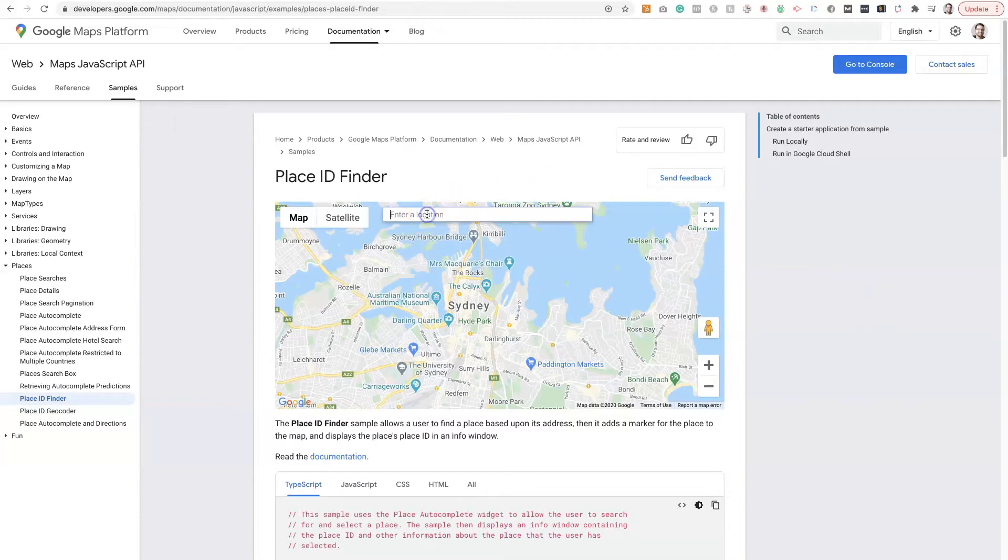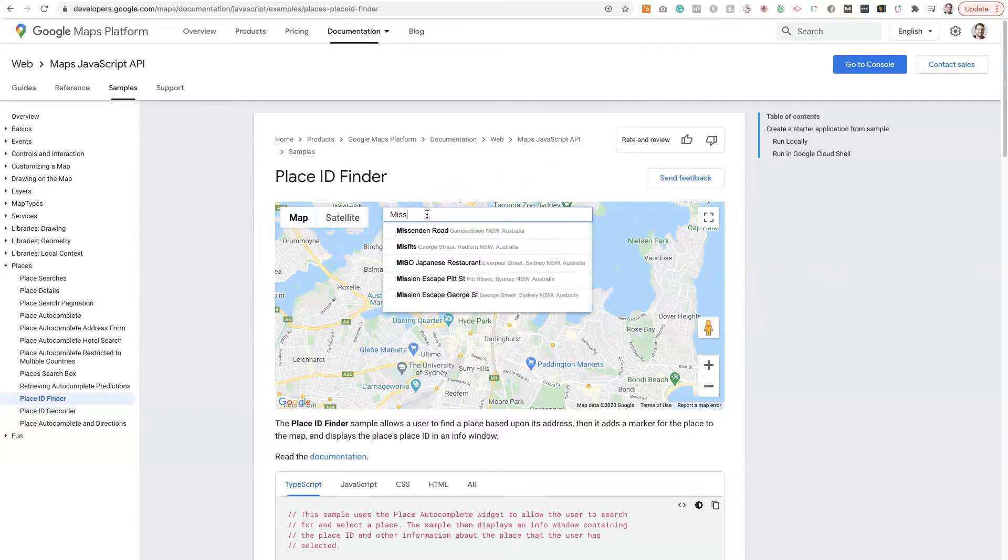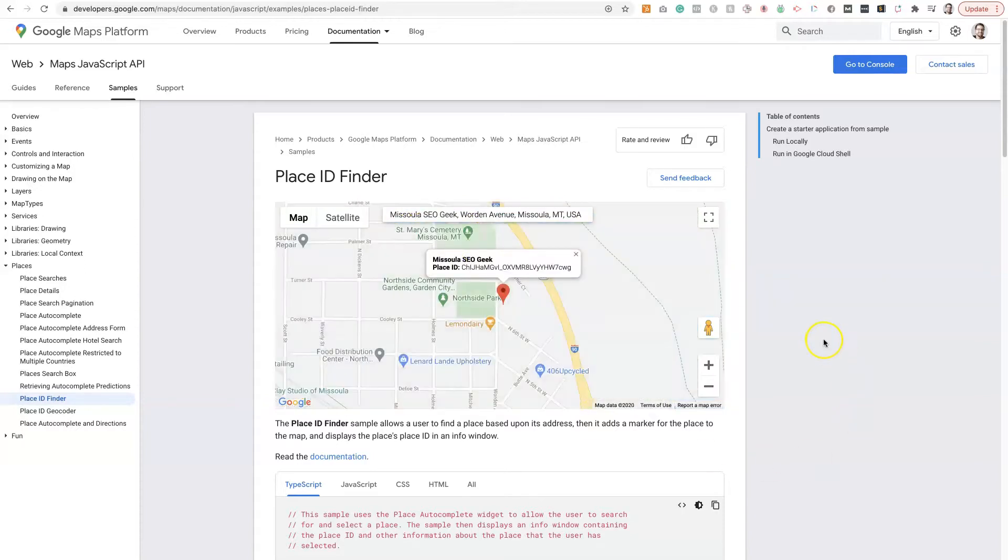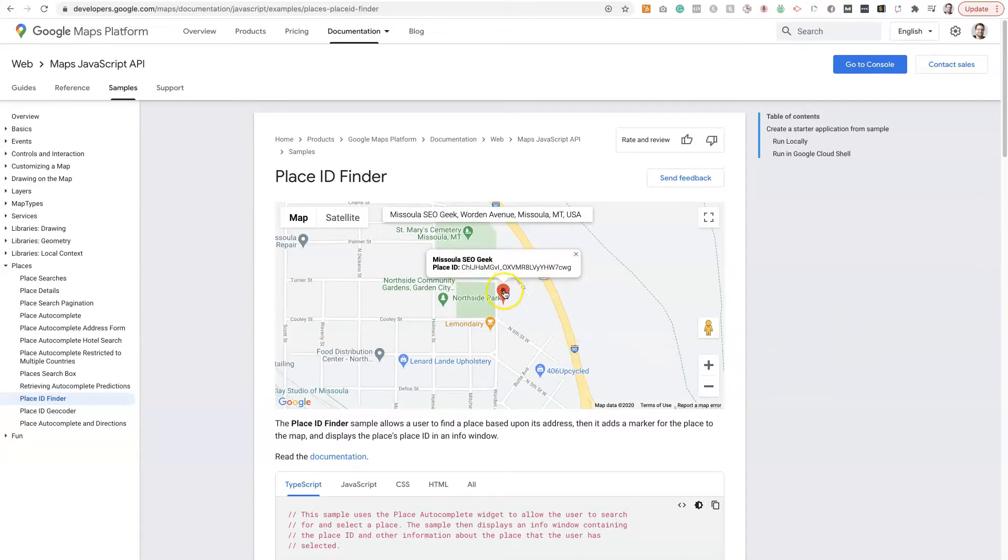And then all you do is just type the business name in. So if we do Missoula SEO Geek, then you can find the business here and it will show you the Google Place ID. So that's pretty straightforward. You can do that for any business that has a location.